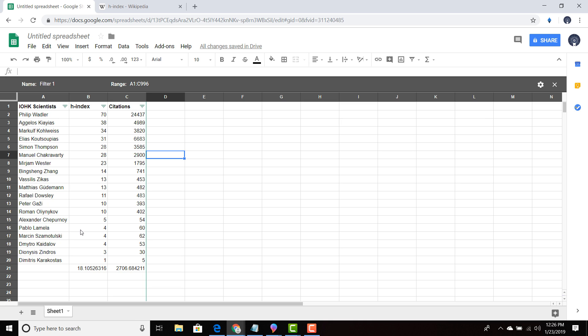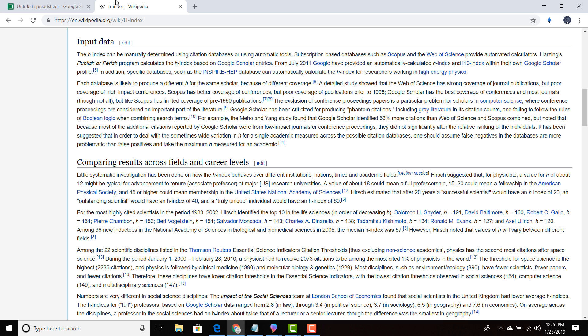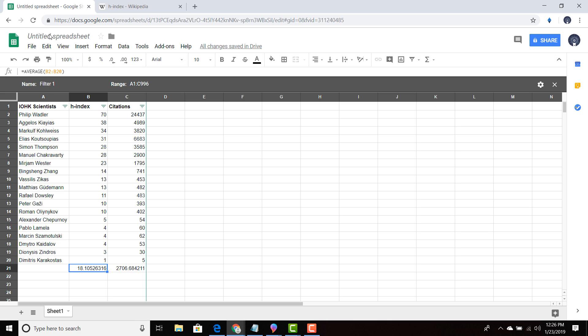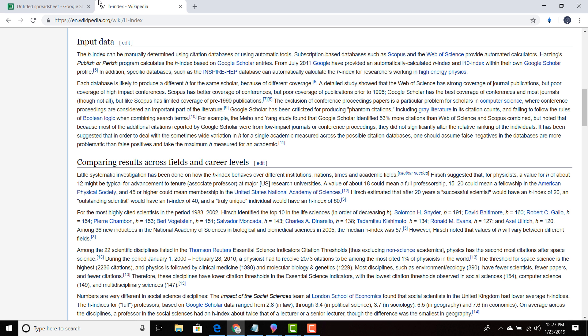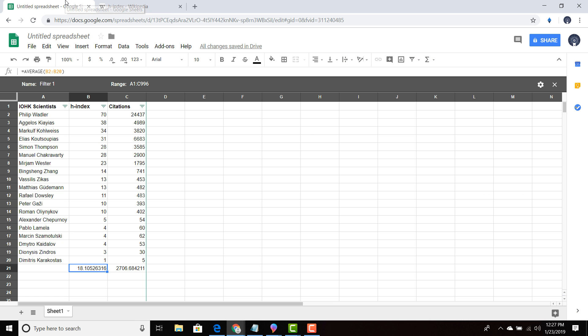So I took the average H index, and we have 18.1. And as you can see, after 20 years, a successful scientist would have an H index of 20. So even with people that are research fellows and don't have enough time in the game, we are looking at the average person at IOHK is a successful scientist. This is a successful scientific company.